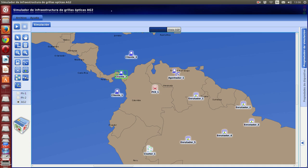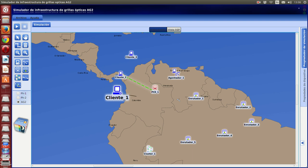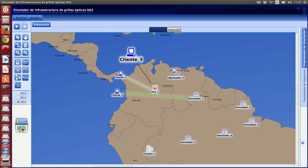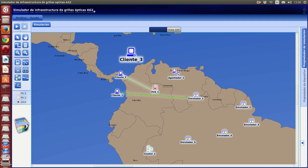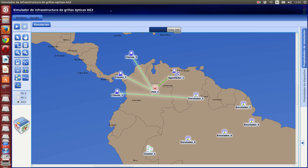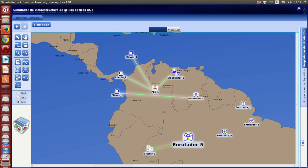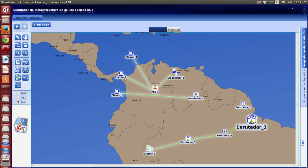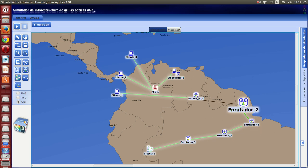Now we have to continue designing our scene. You have to connect the clients with a PC or with a router. You can connect a client with any other entity — for example, connecting with a broker doesn't make sense in real life. You have to connect all entities to a PC or a router, and you can join them using the fiber tool.